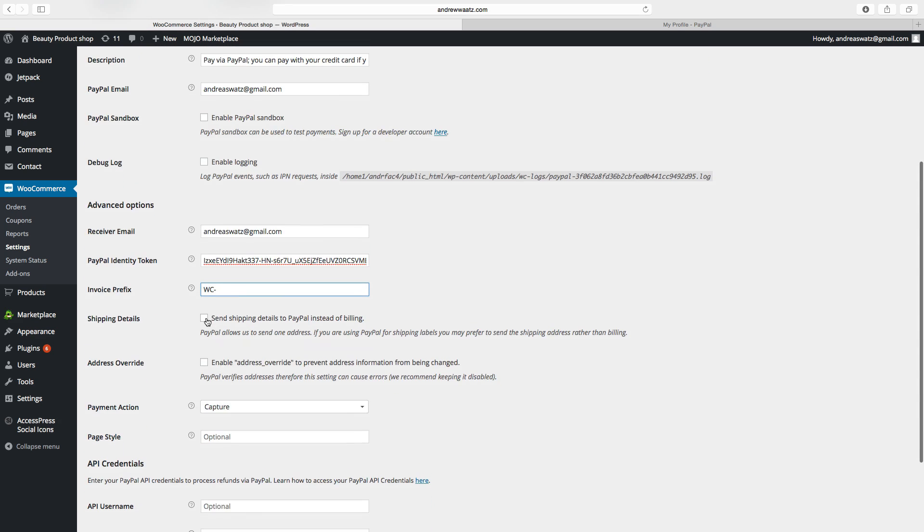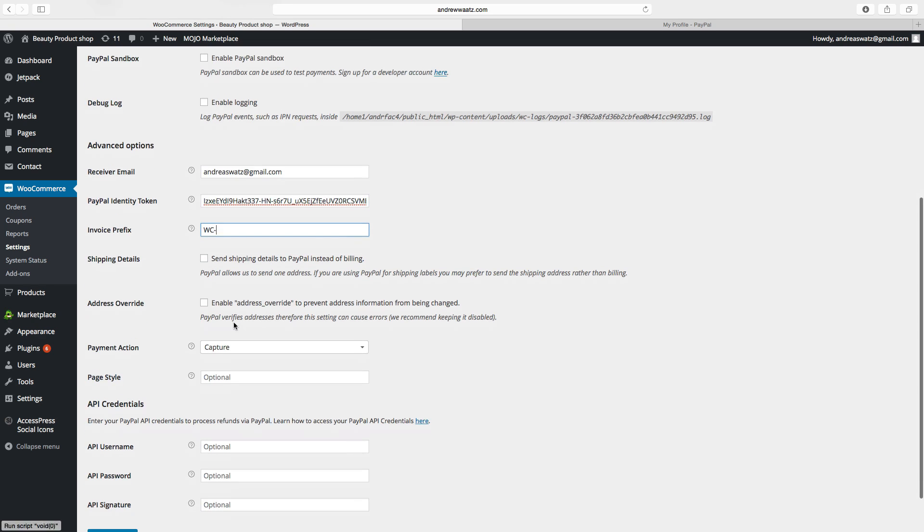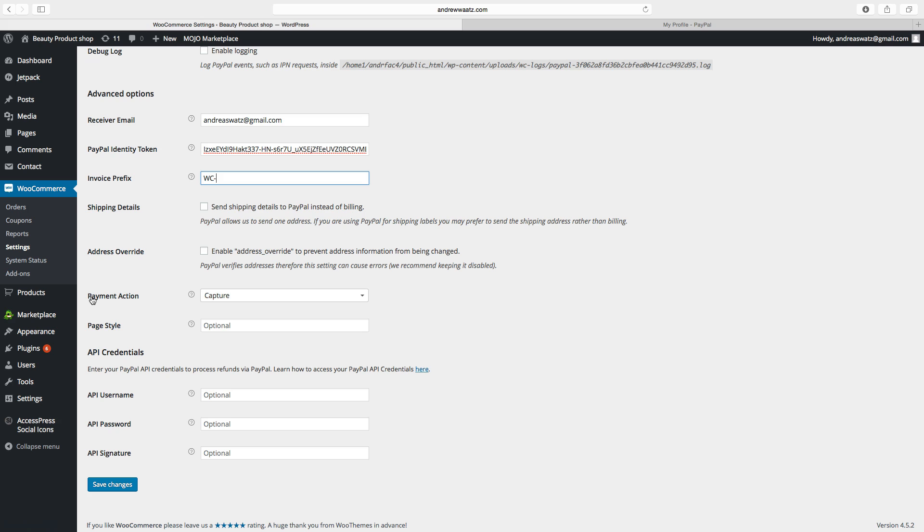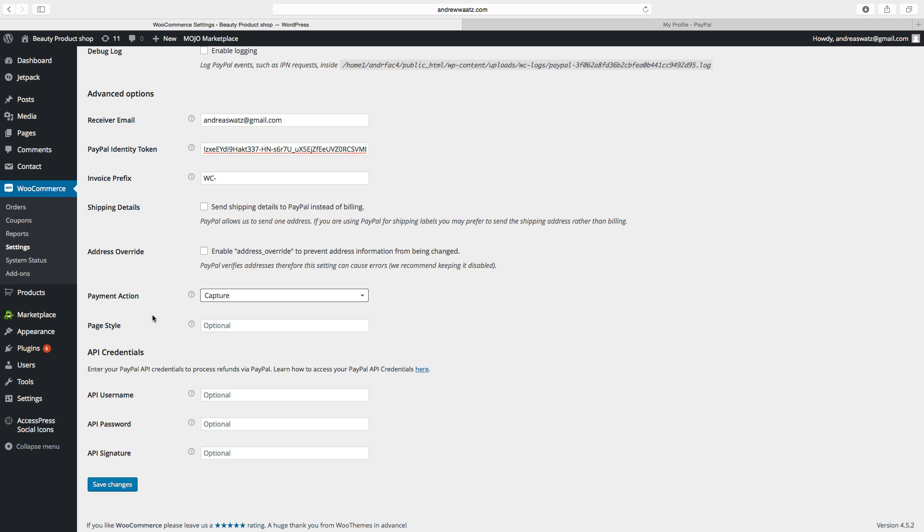Then we can go down. You can check this if you want. Send shipping details to PayPal instead of billing. Enable address override. Payment actions. If you want to capture the payment or just authorize it. And page style. If you want to add a page style.